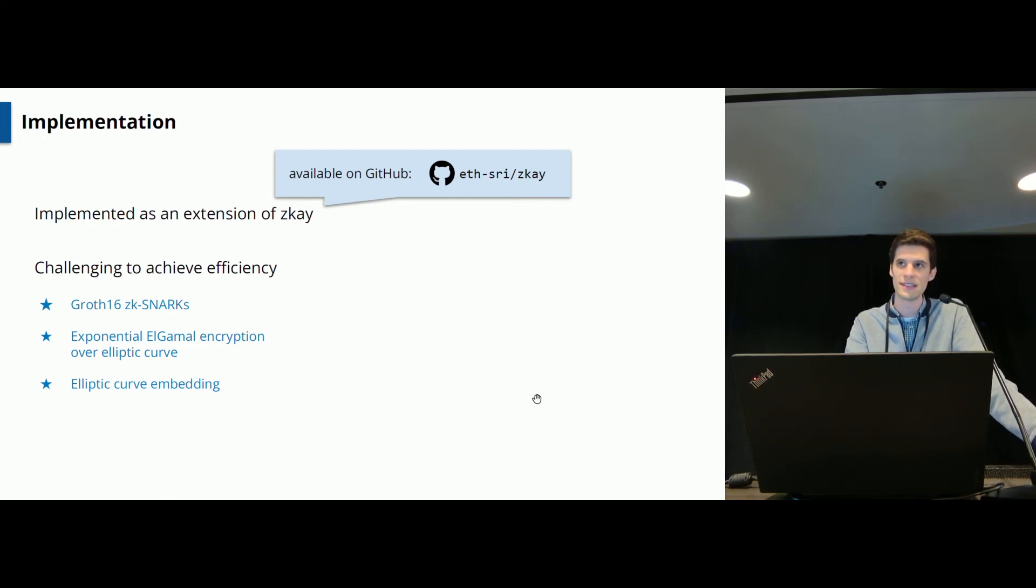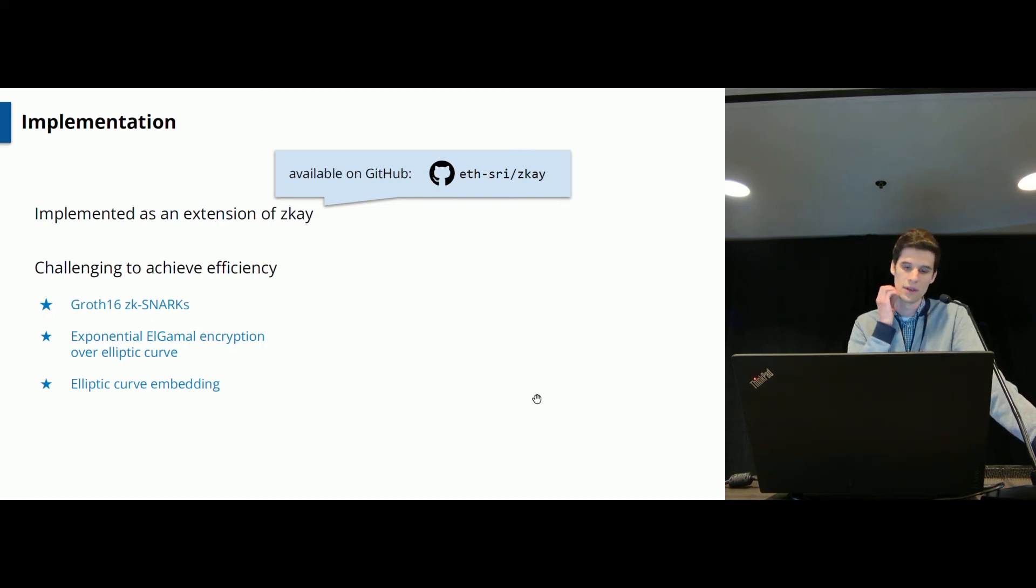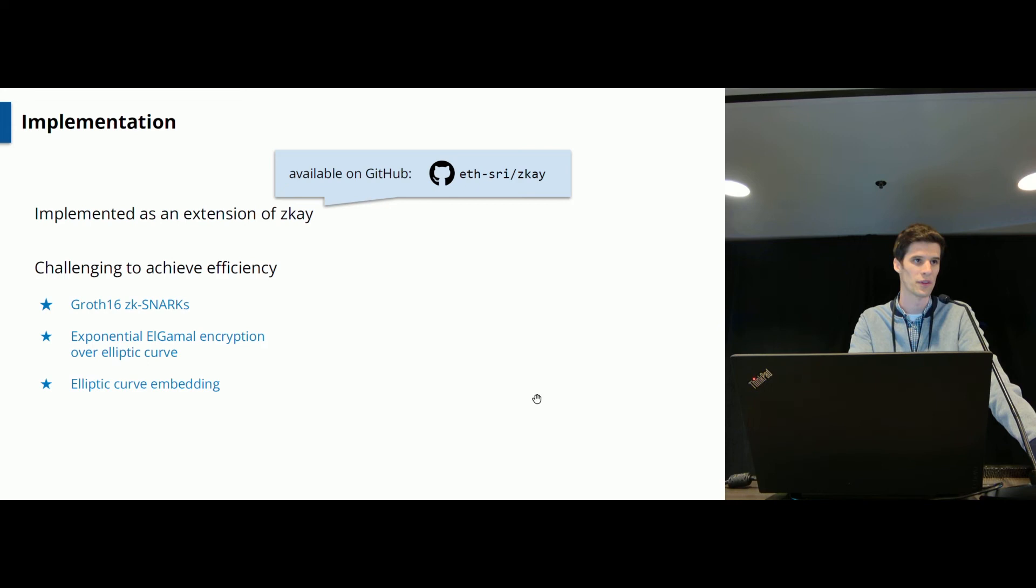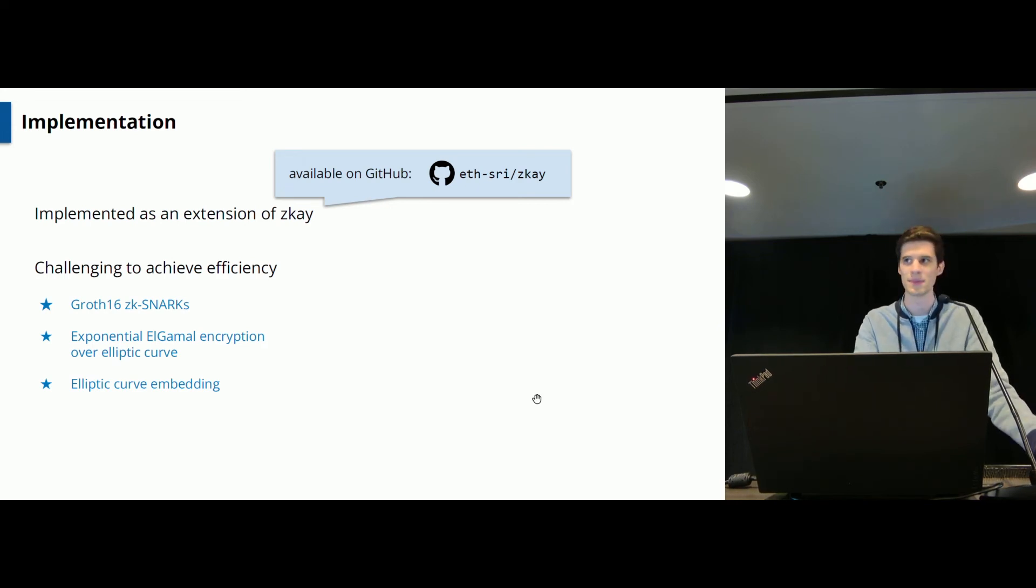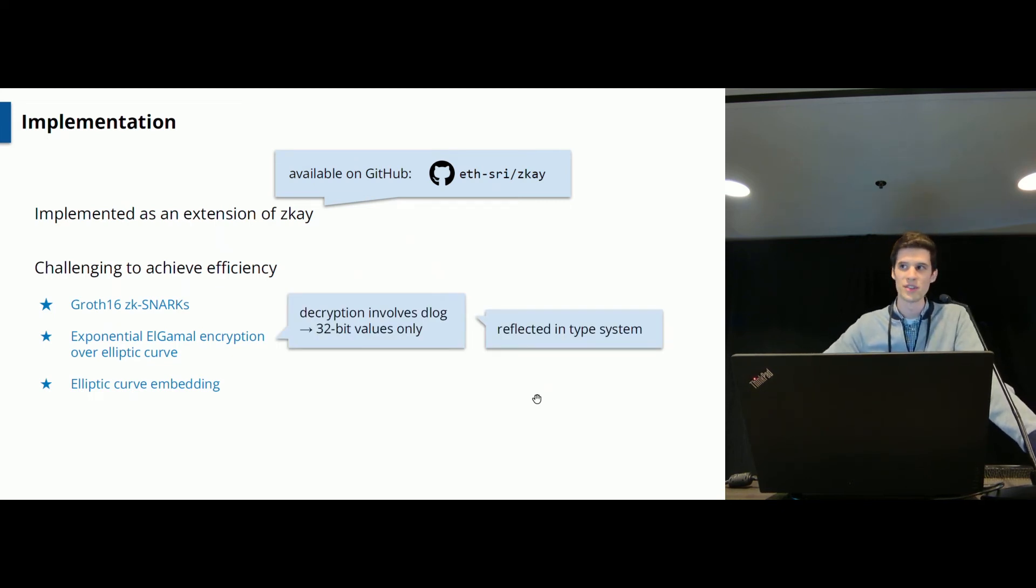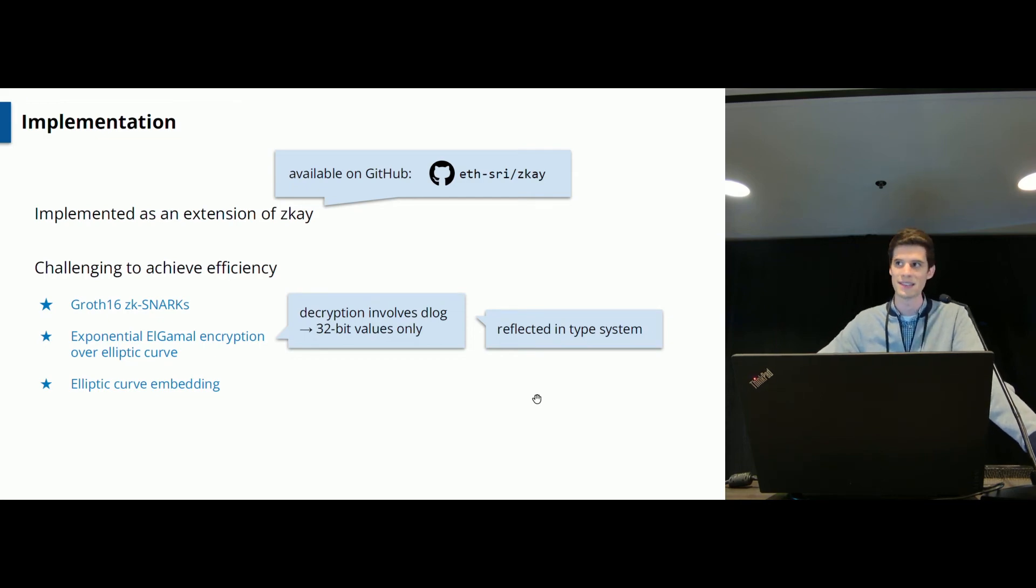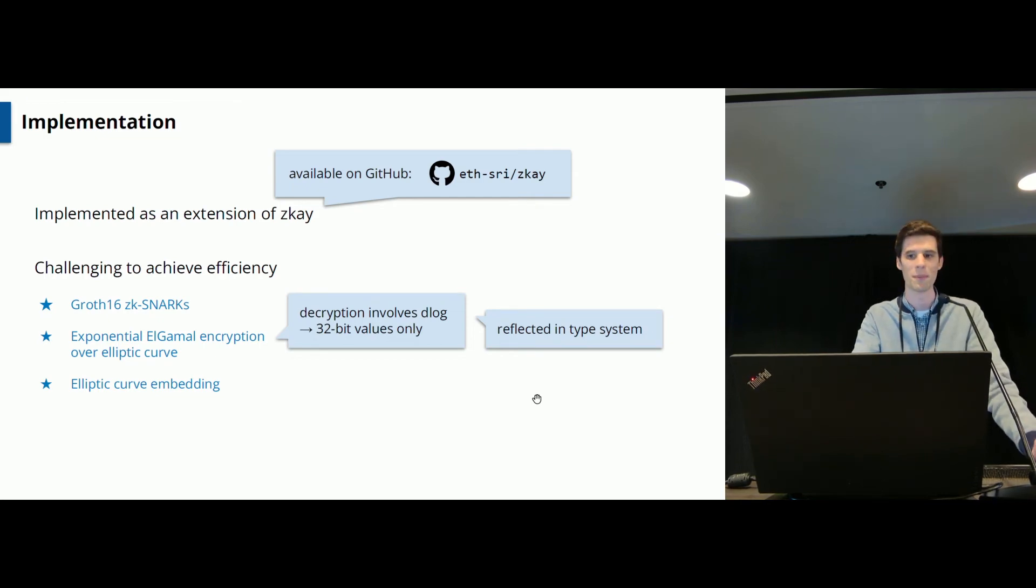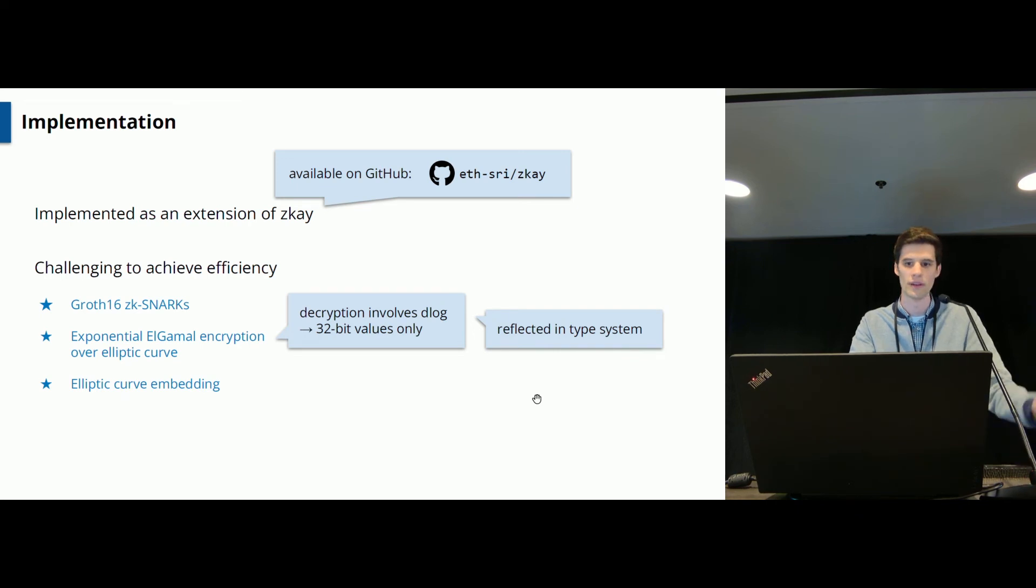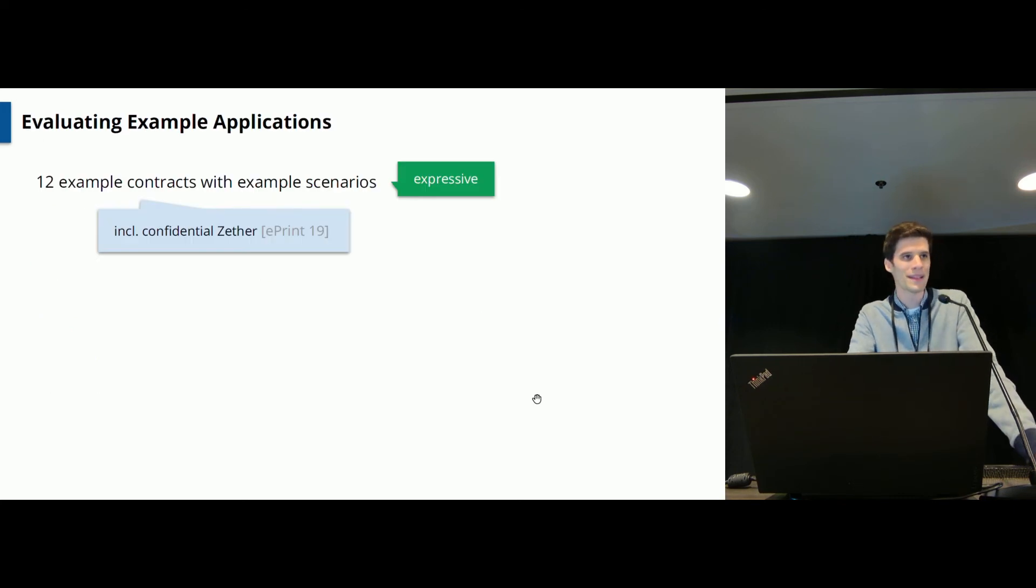So we ended up with the following. So we used Groth16 ZK-SNARKs, which were very efficient, and exponential ElGamal encryption over elliptic curves, which gives you an additively homomorphic encryption scheme. And in order for this ElGamal encryption operation to be efficiently provable as part of the zero-knowledge proof, we had to rely on elliptic curve embedding, which is just some cryptographic technique which has been used already previously. As a technicality here, exponential ElGamal encryption requires you to solve a discrete logarithm upon decryption. So if you want decryption to be feasible within a few seconds, you actually need to restrict plaintext to around 32 bits. We did this in the implementation and already reflect this in the type system, which will give you a type error if you try to use a non 32-bit integer with this system here.